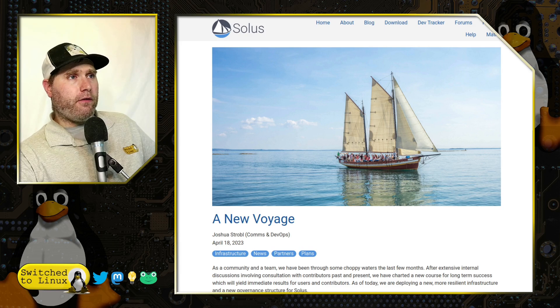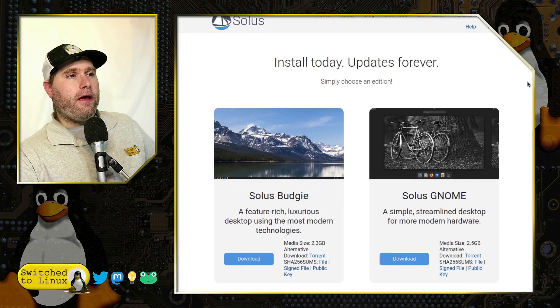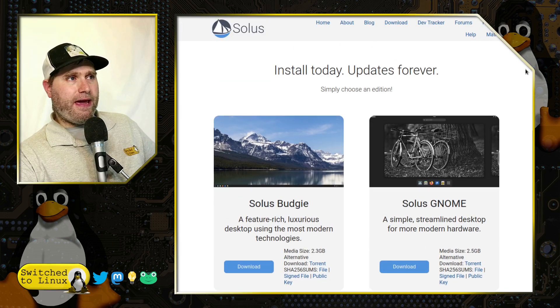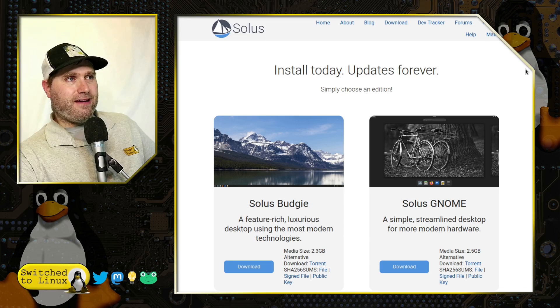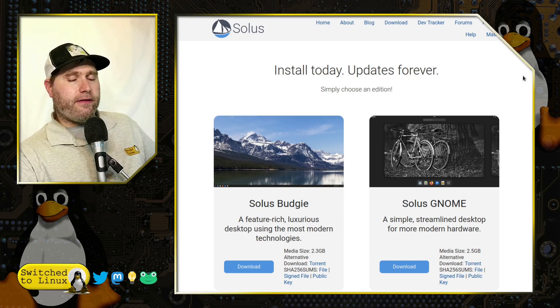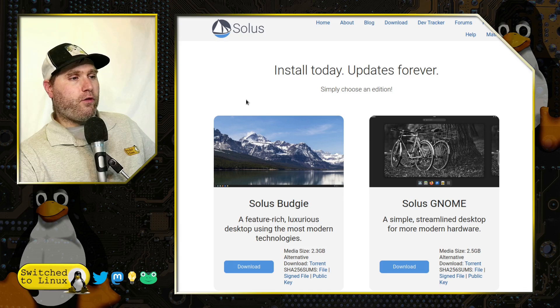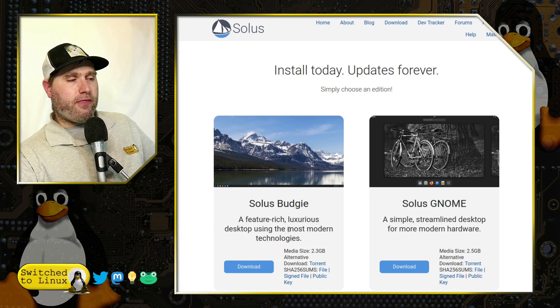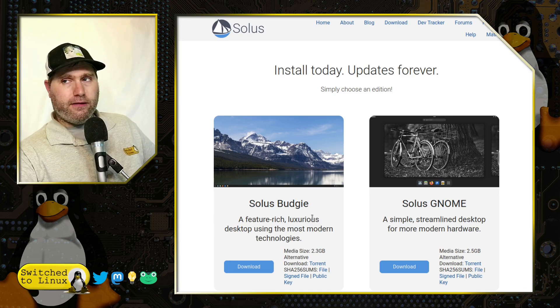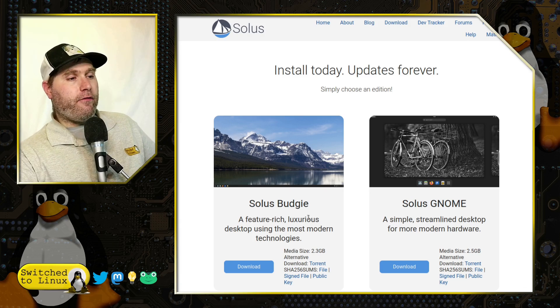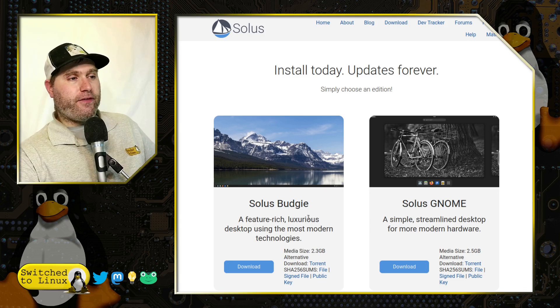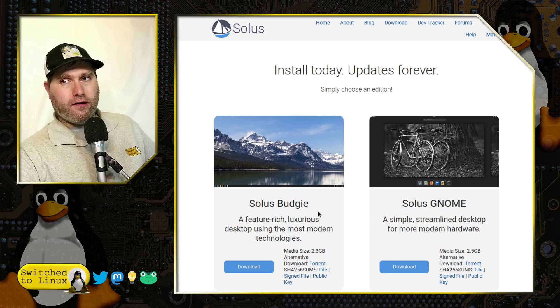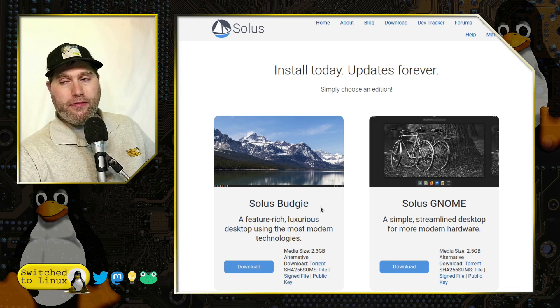But the new version is out and you can head on over to their download page, GetSolus slash download. And there are a few different options. Of course, their flagship is the Budgie. They are the ones who have created the Budgie desktop. And so if you want the best vanilla experience of Budgie, Solus is definitely the place to get that.